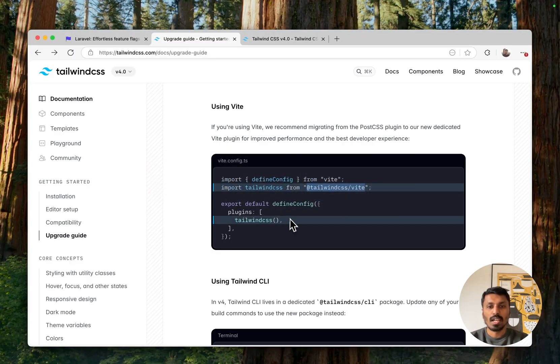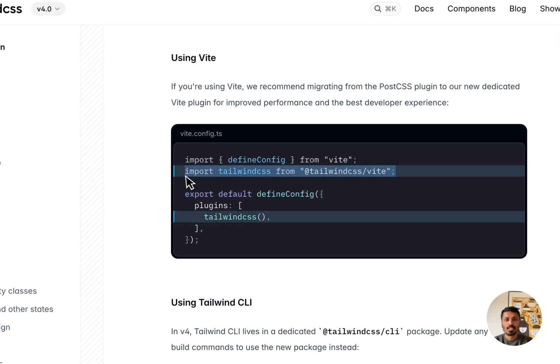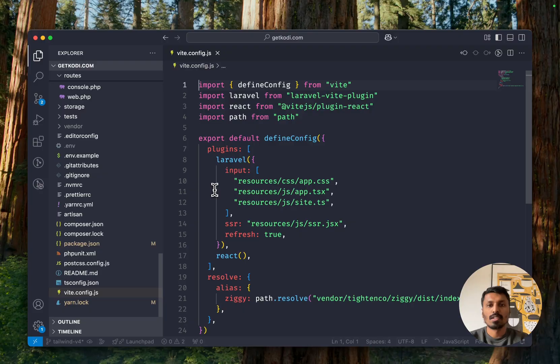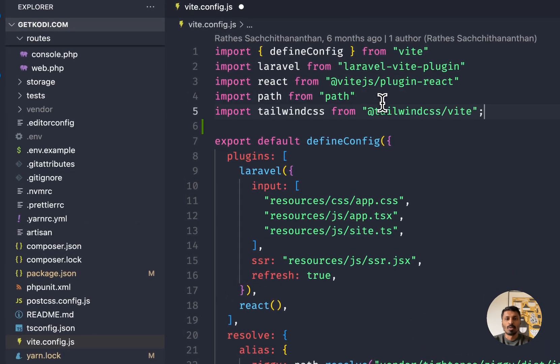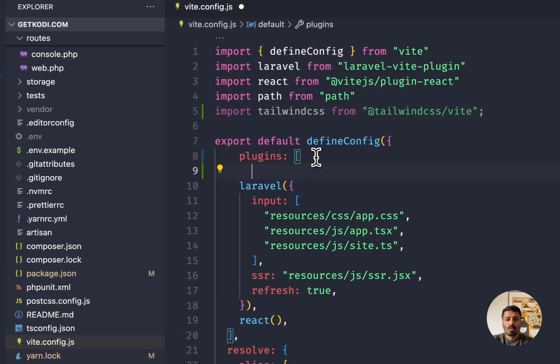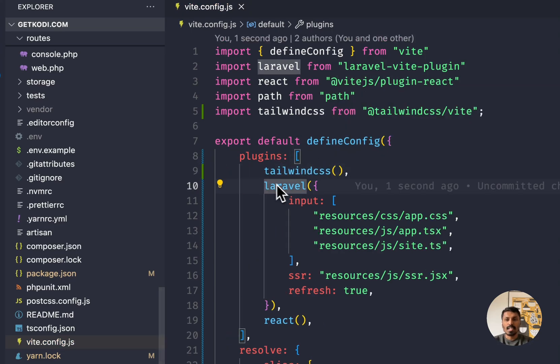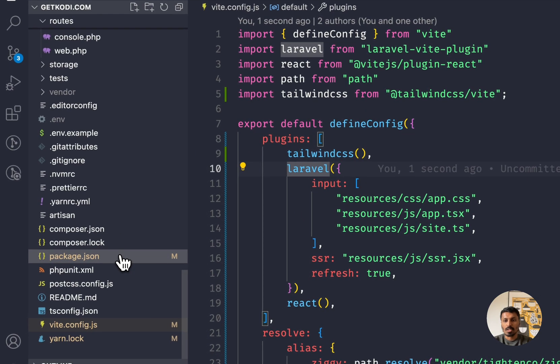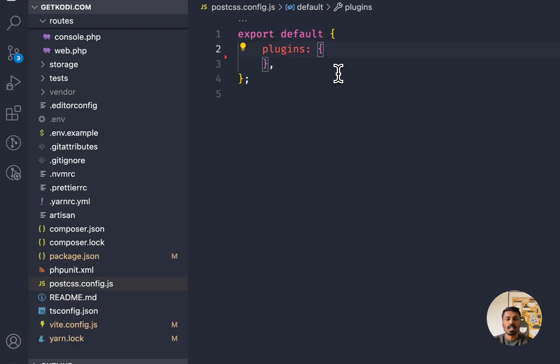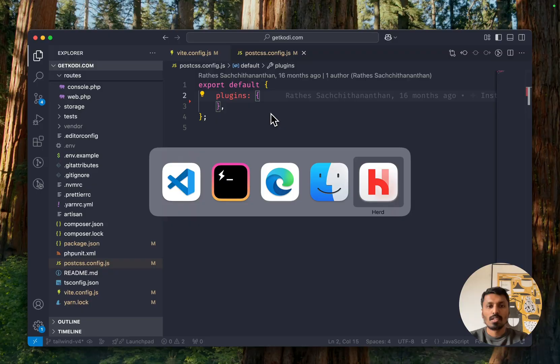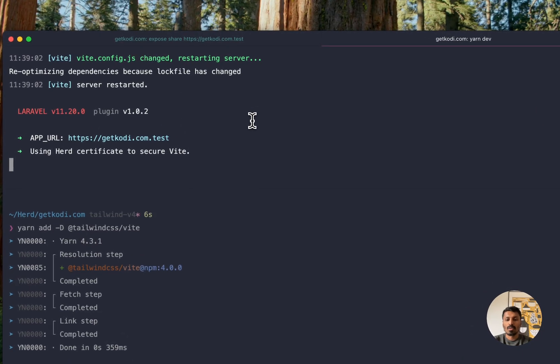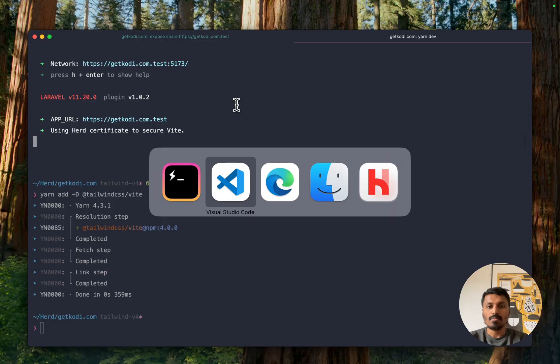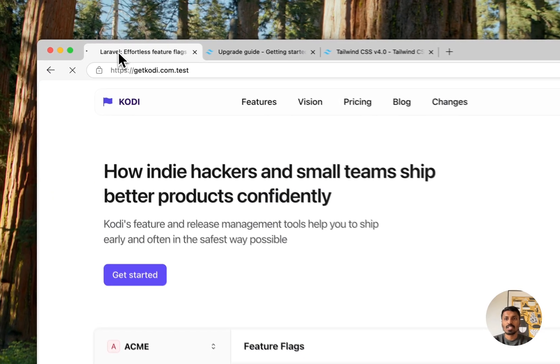And once we have the plugin, we can go ahead and call this in here. By calling this in here, I should be able to go to my PostCSS and remove this altogether.